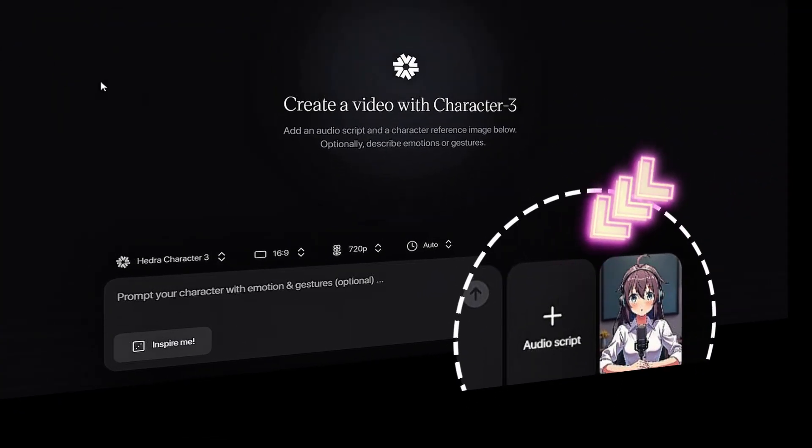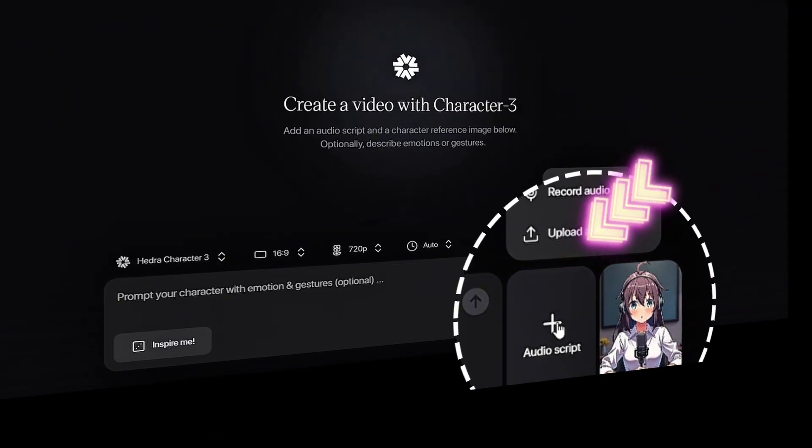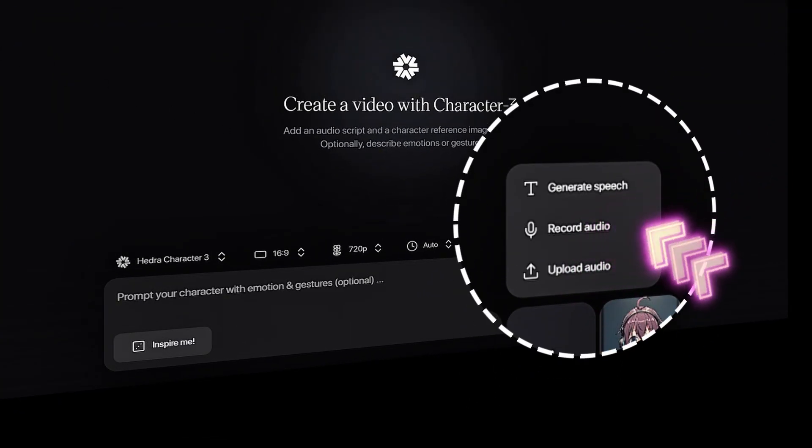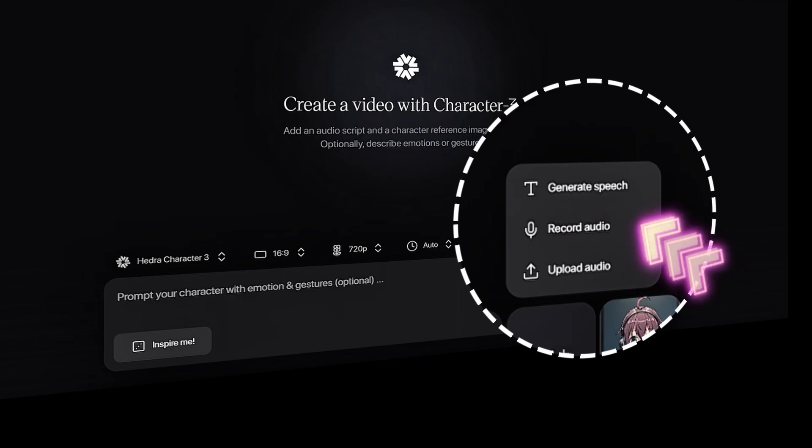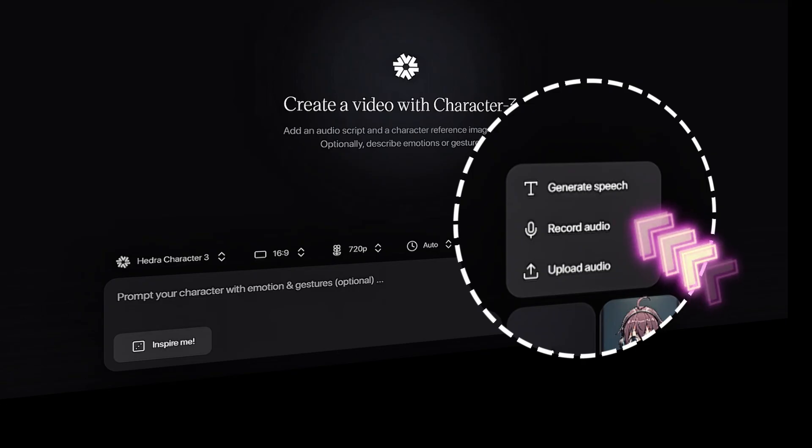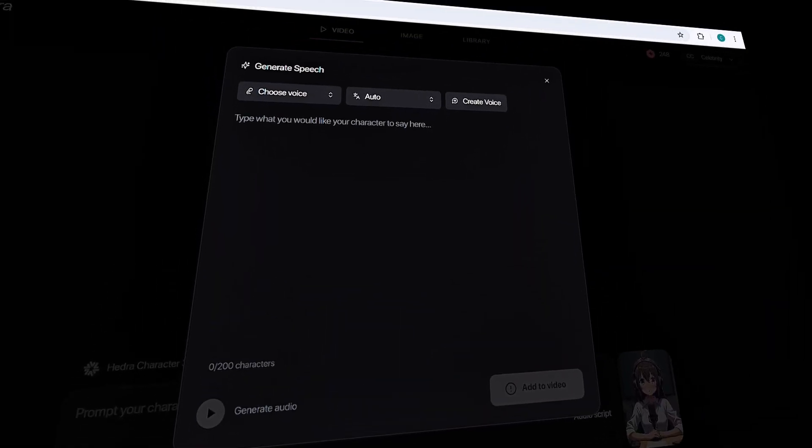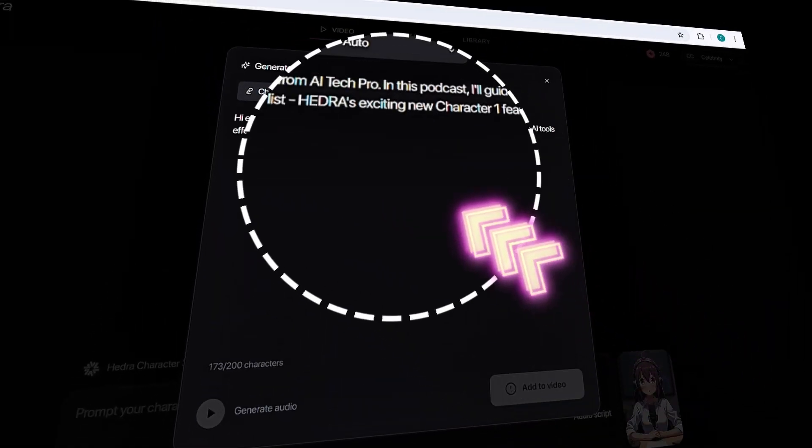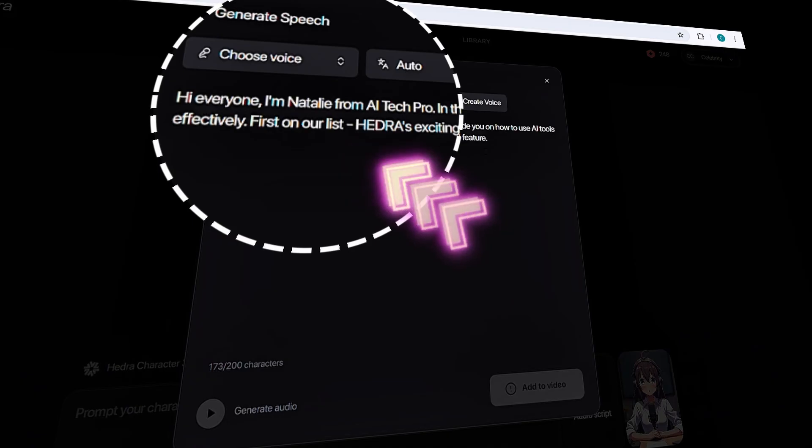Now let's move to the Script section. Just like the image part, you get three options here too. You can generate speech from text, record live audio, or upload your own speech file. For this example, I'm going with the first option, generating speech from text.